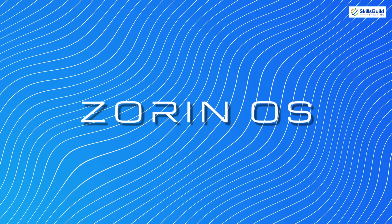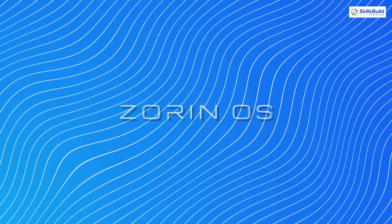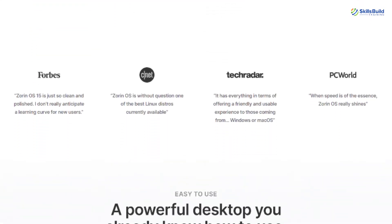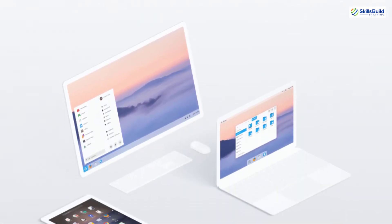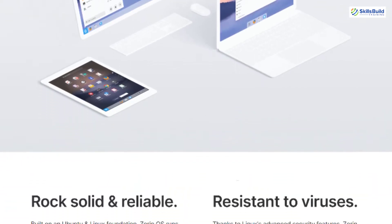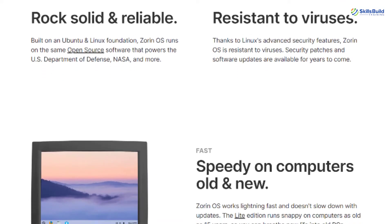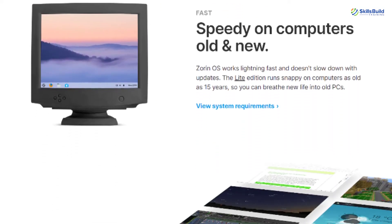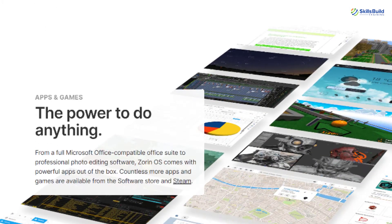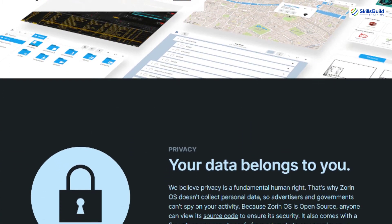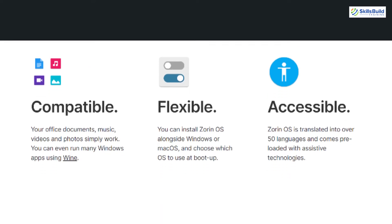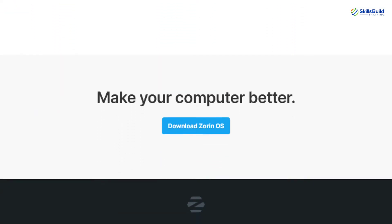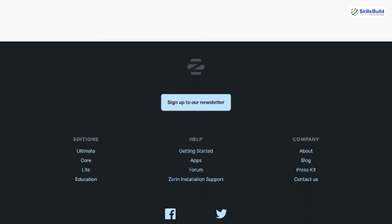In this video we are going to talk about Zorin OS. The title of this video is Zorin OS for Windows users. Zorin OS is a Linux-based distribution based on Ubuntu. If you are a Windows user planning to move to a Linux distribution, Zorin OS is the best option because the look, feel, user interface, and functionality are very similar to Windows. It also has a built-in feature that allows you to customize its user interface to resemble Microsoft Windows or Mac OS.